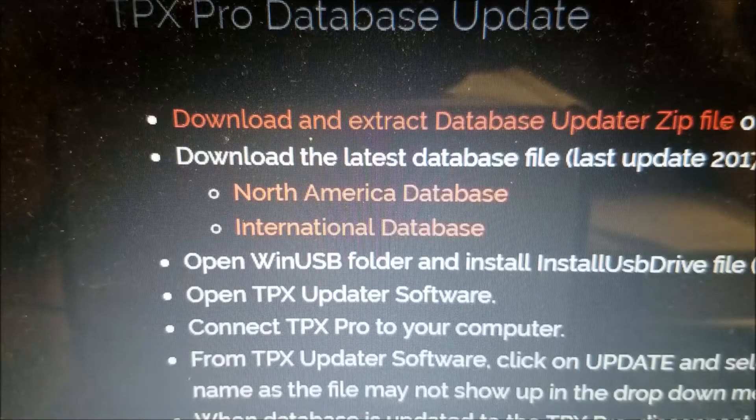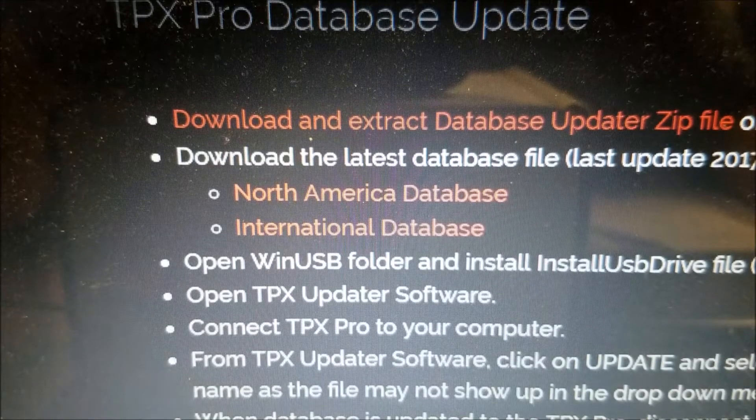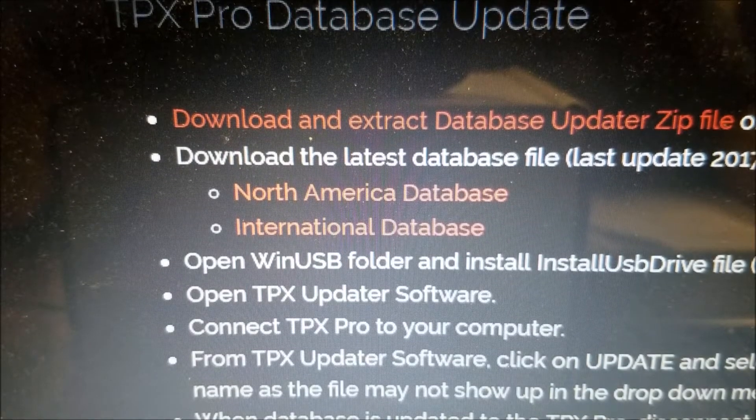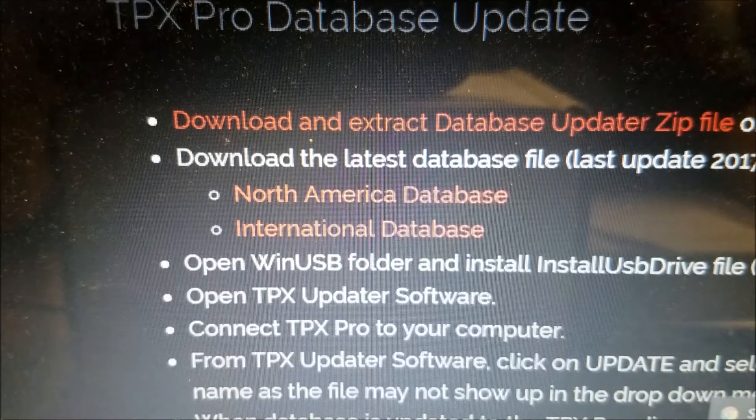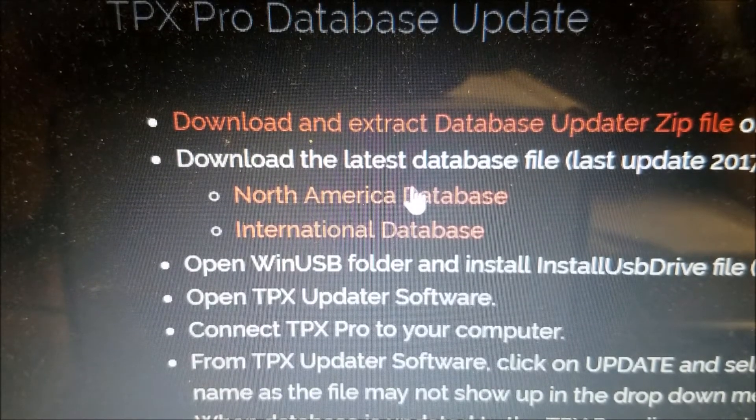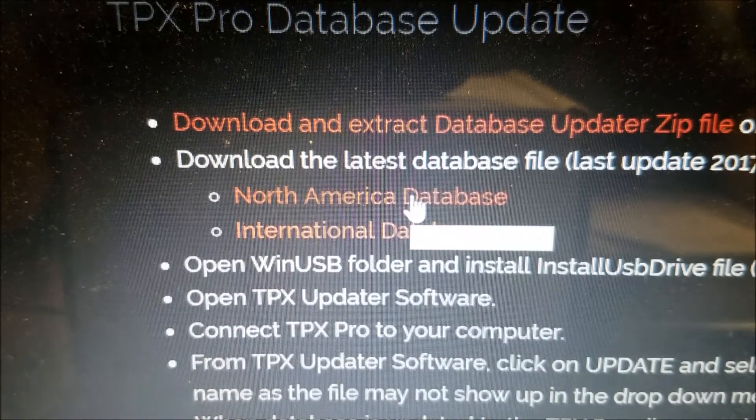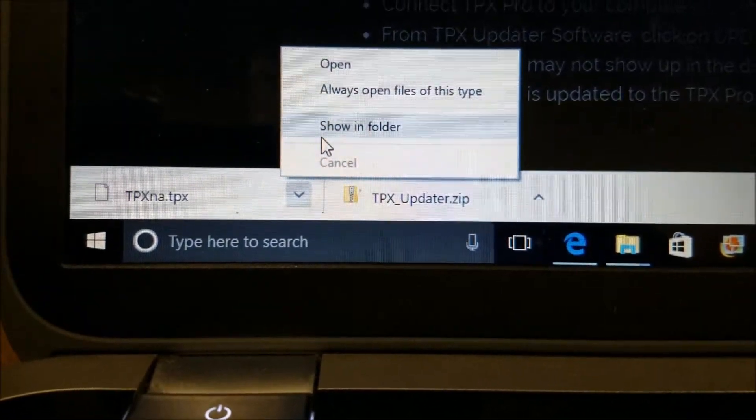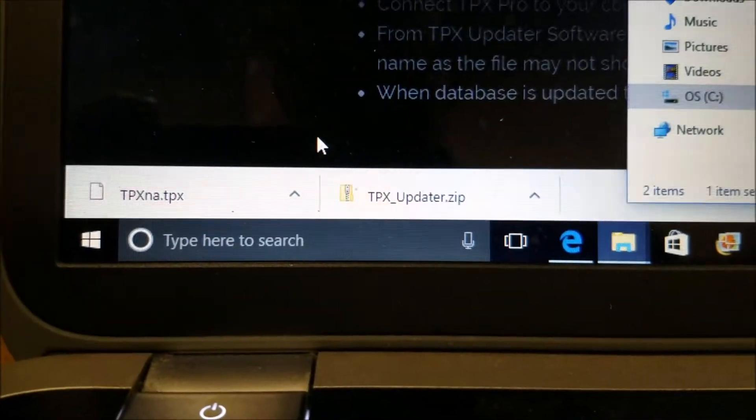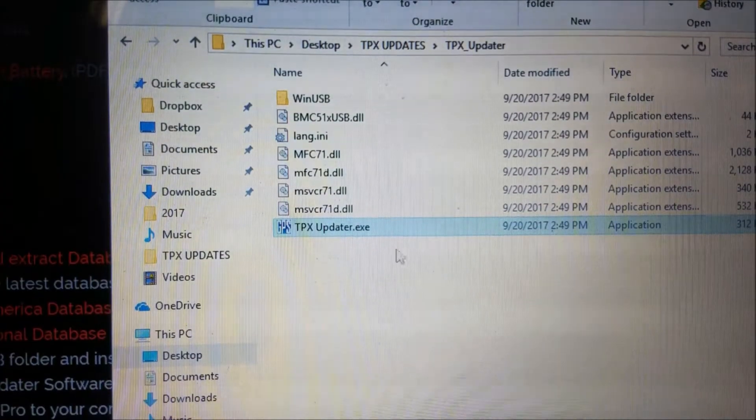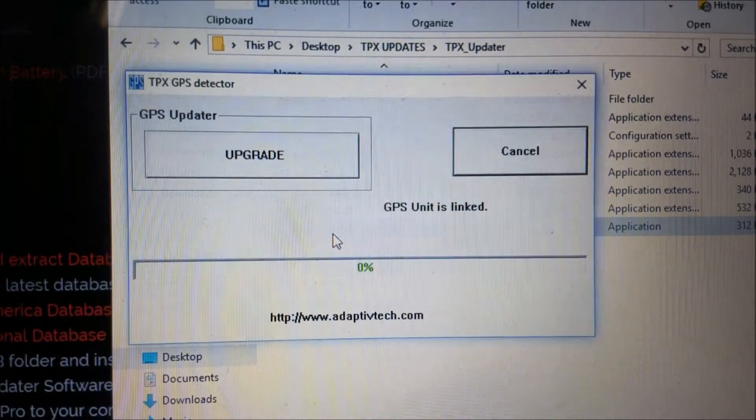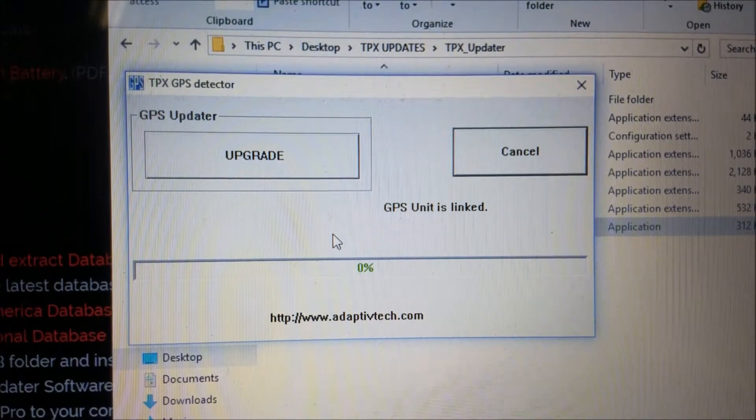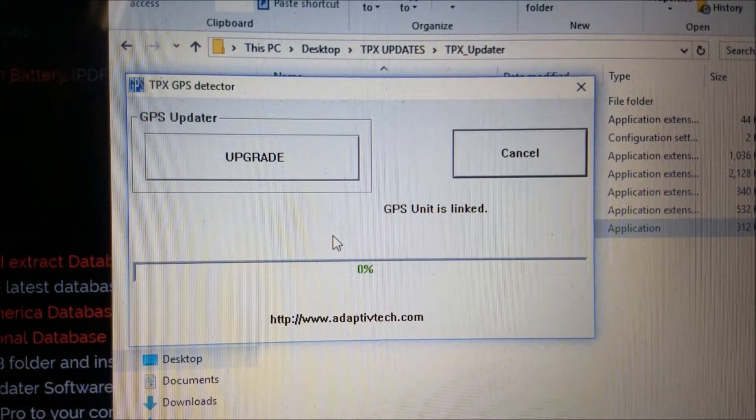With the program all set, go back to the Adaptive web page and download the appropriate database update into the same newly created folder, depending on whether you own the North American or International version. Once that is downloaded, open tpxupdater.exe.